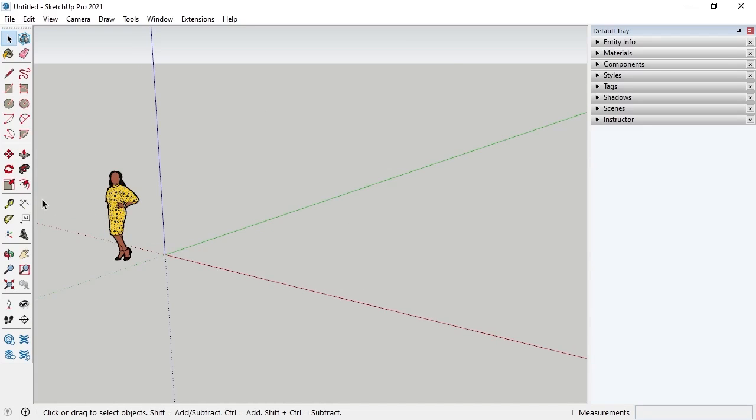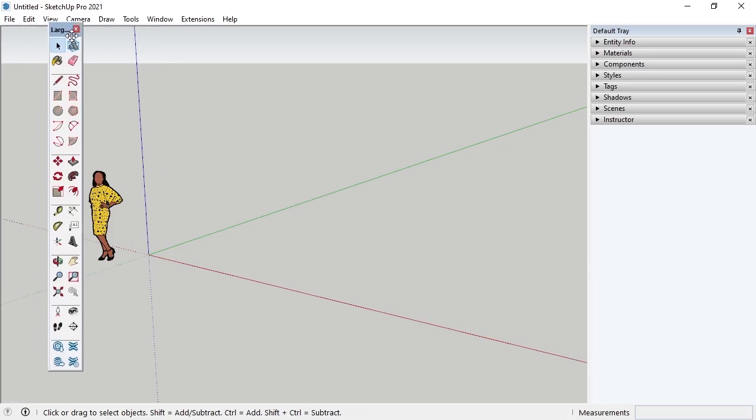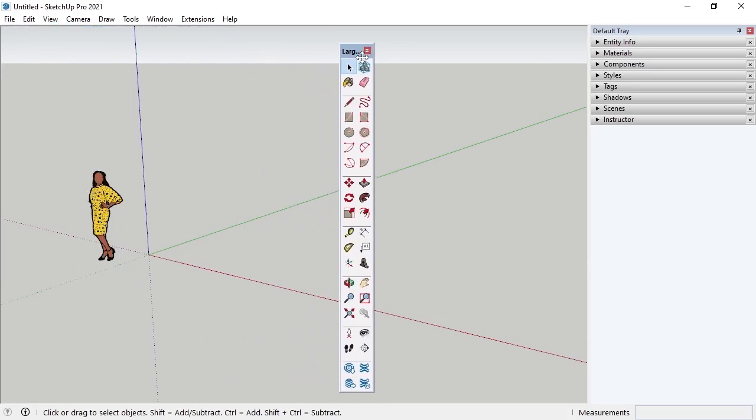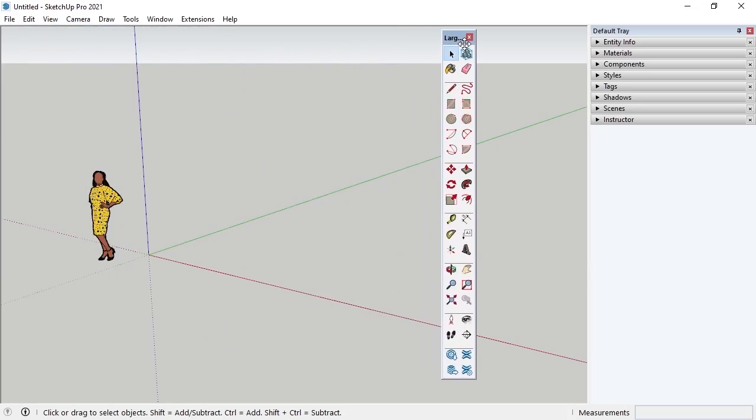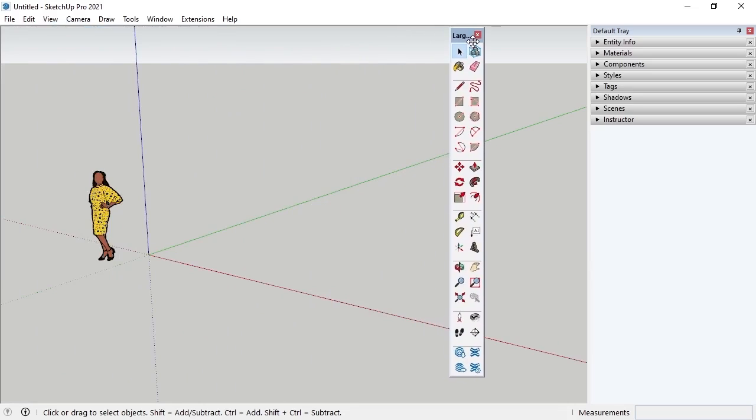If I like where the Large Toolset toolbar is, I can simply leave it in place. But I want to move the toolbar, so I'll hover over the dashed lines at the top with my cursor until it turns into a cross with arrows icon. I can then left-click on the mouse and drag the toolbar where I want it in the drawing area.